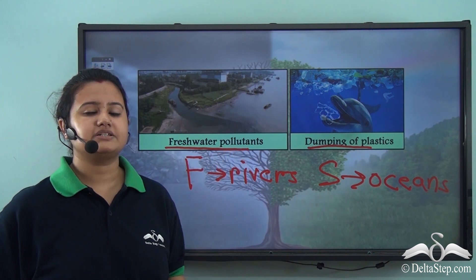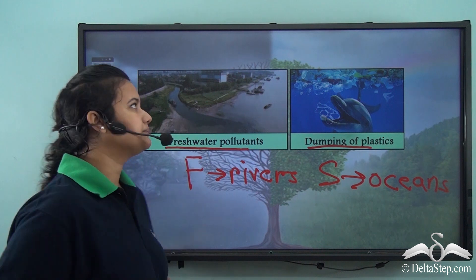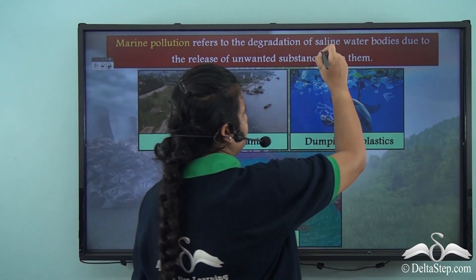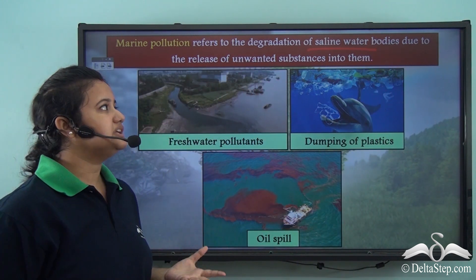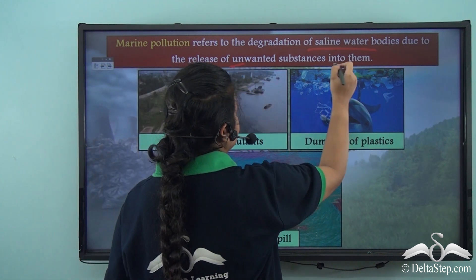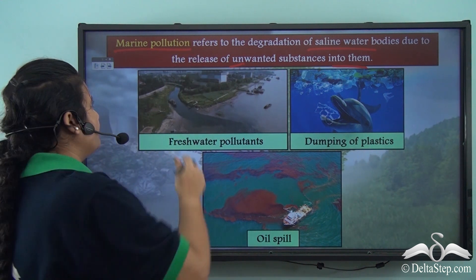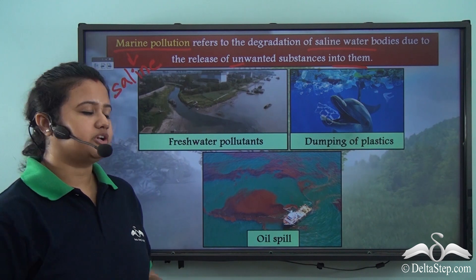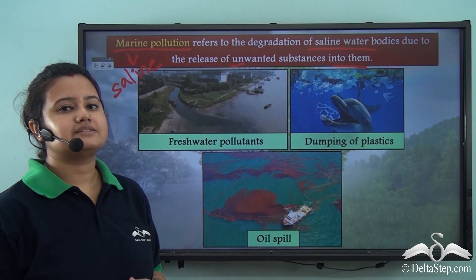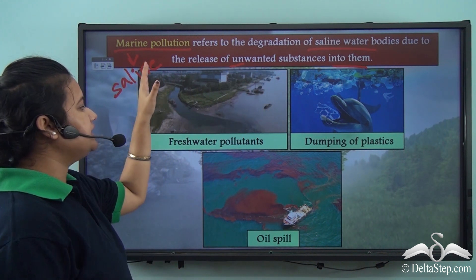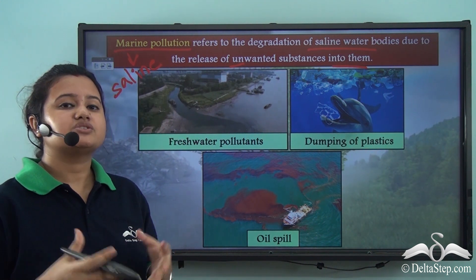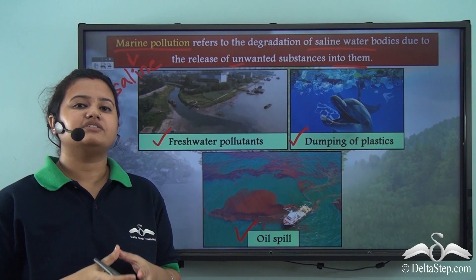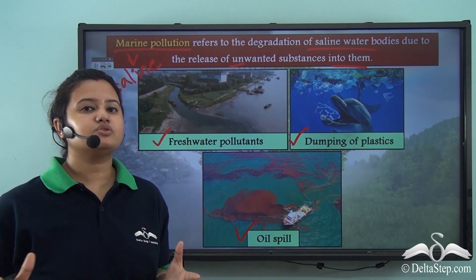So fresh water pollutants and dumping of plastics lead to pollution of saline water bodies. This process of degradation or contamination of saline water bodies like seas and oceans due to release of unwanted toxic substances into them is known as marine pollution. The word 'marine' stands for saline or salty water bodies. Various sources of marine pollution are fresh water pollutants, dumping of plastics, and oil spill.